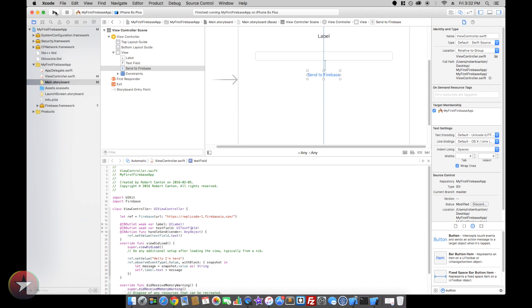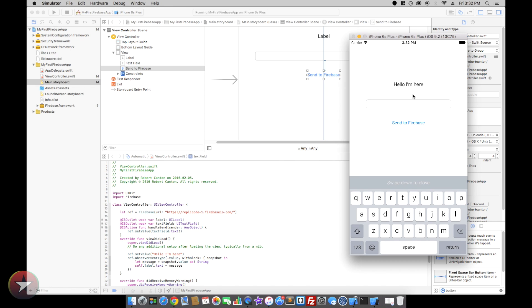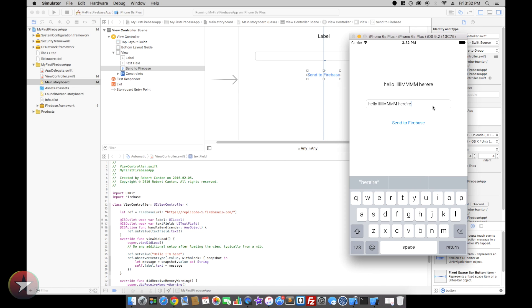Let's give it a run. So that says hello I'm here. Hello I'm here. That is so stupid.